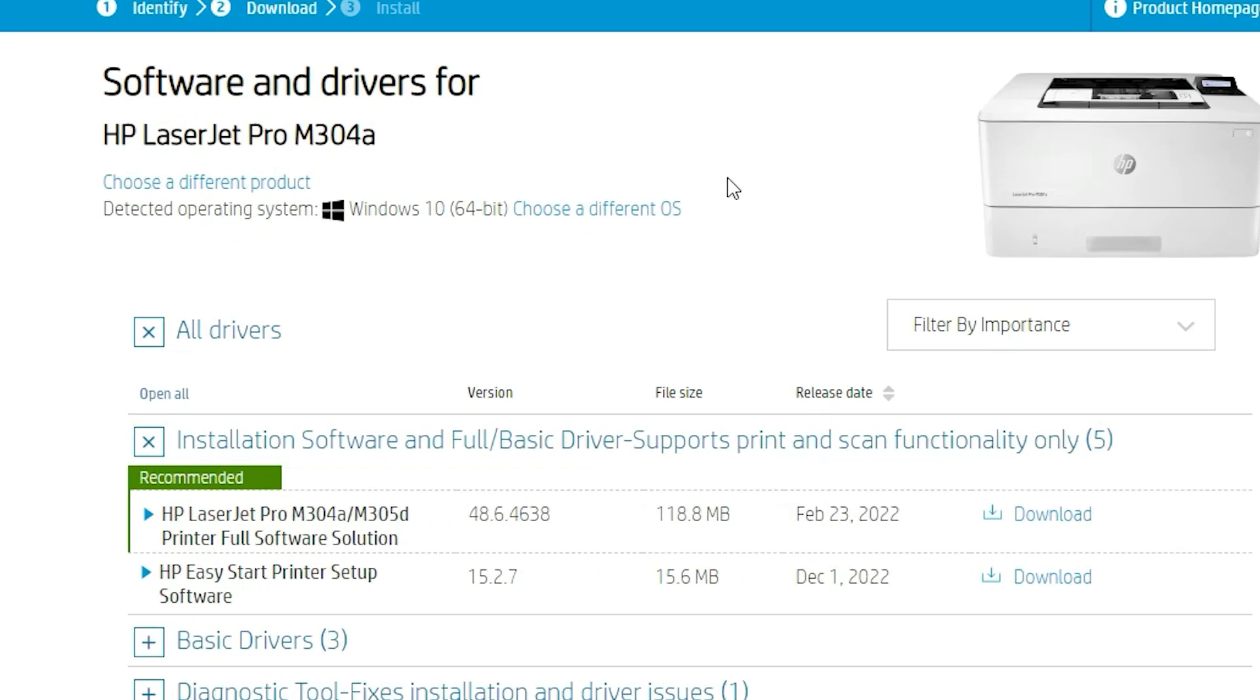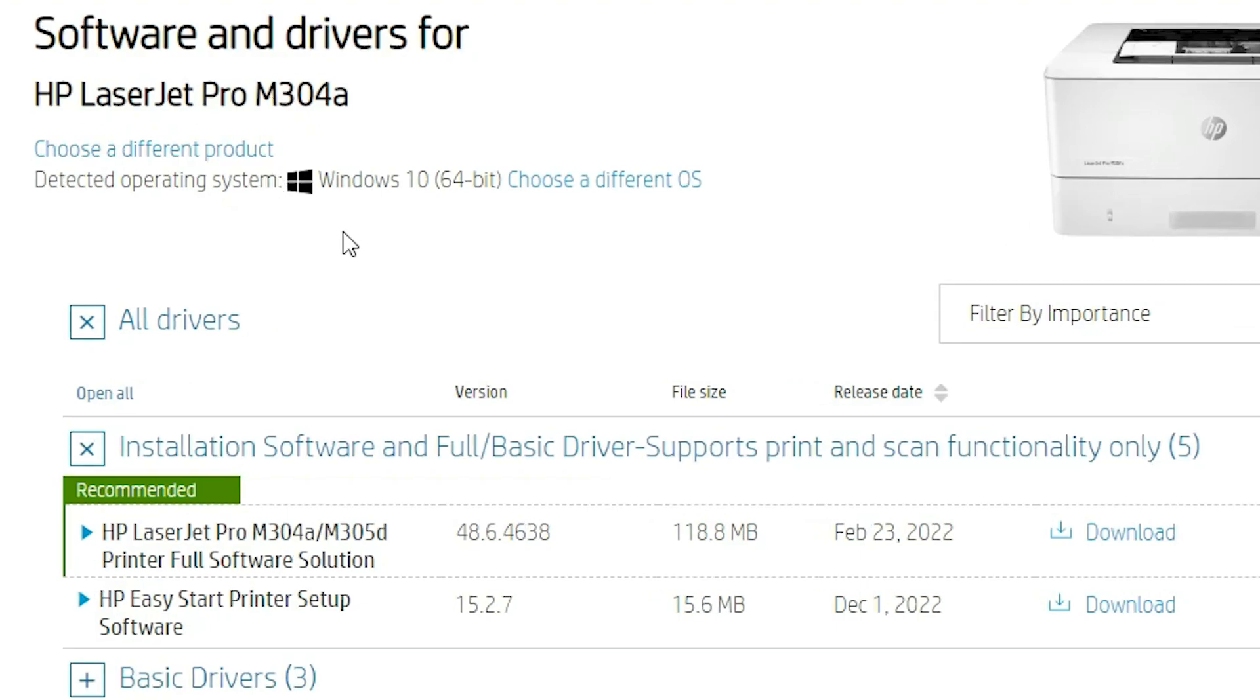This website automatically detects your operating system and bit of your operating system. Don't worry about this. Now just go here. Here we find install software and full basic drivers.